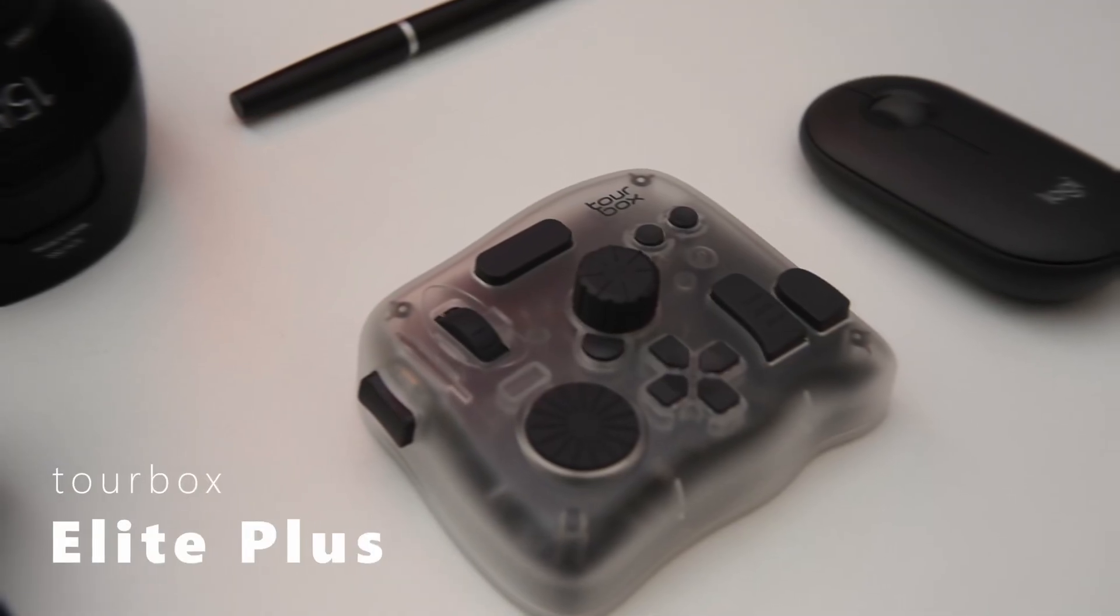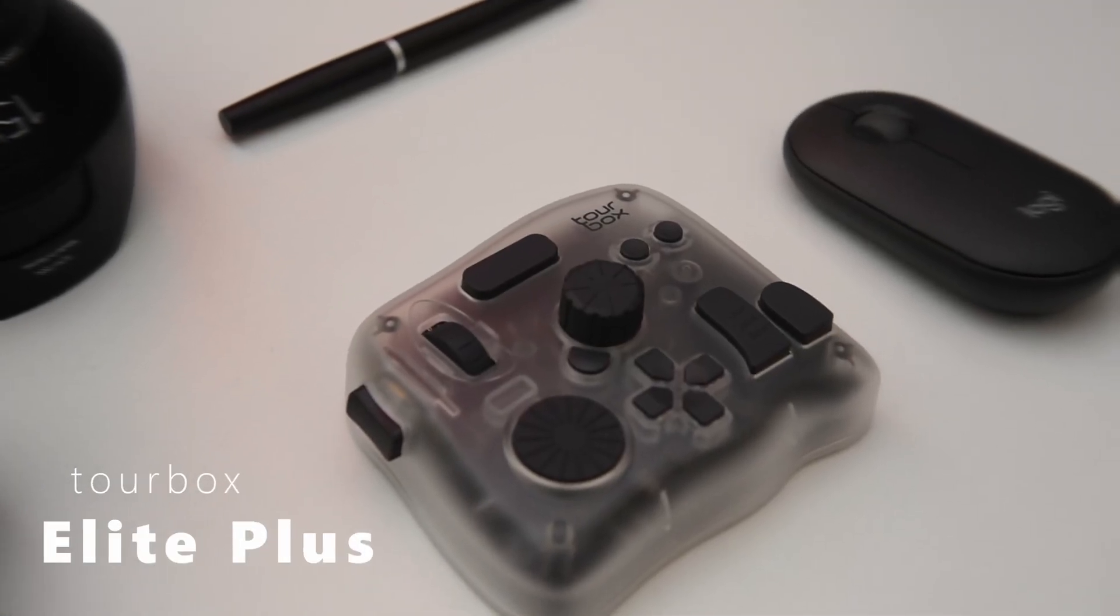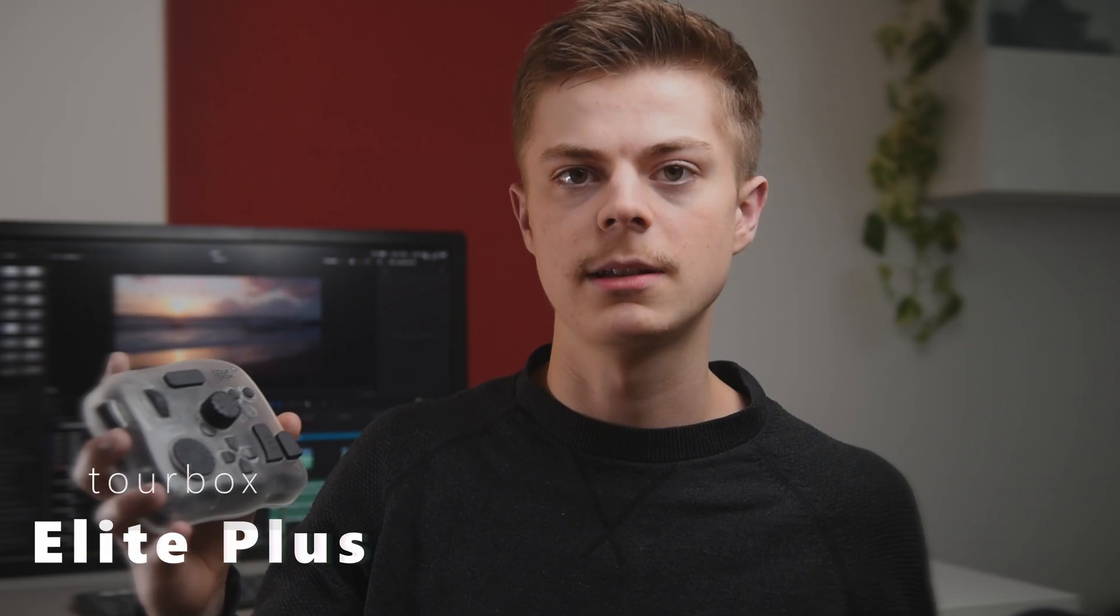Tourbox sent me their Elite Plus, a controller which promises a boost in efficiency in almost any form of digital art, including video editing. Of course, I had to test it.